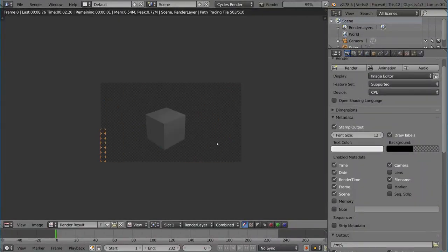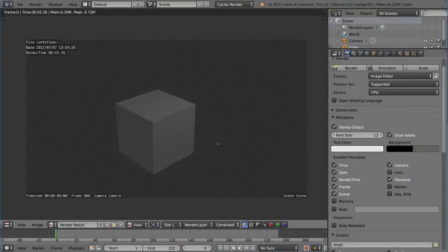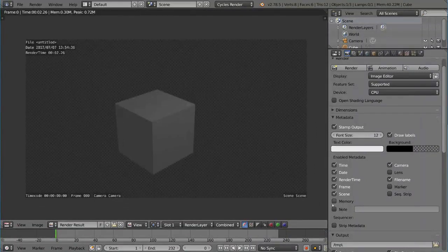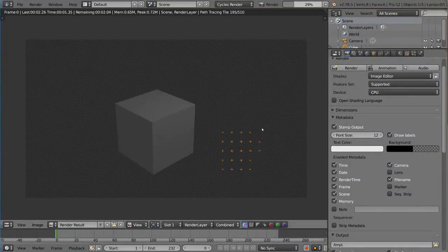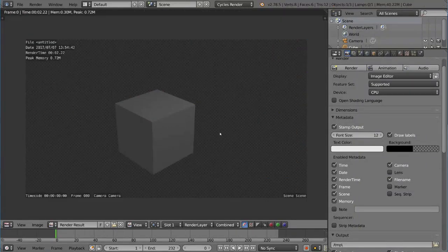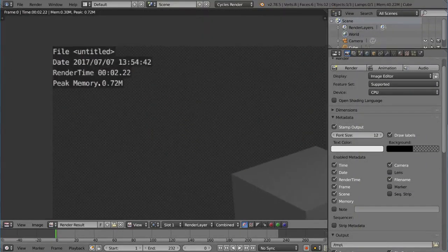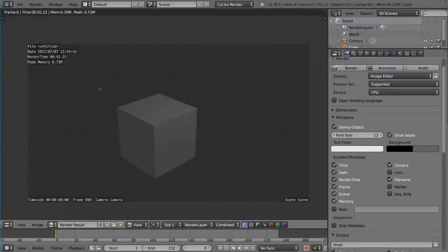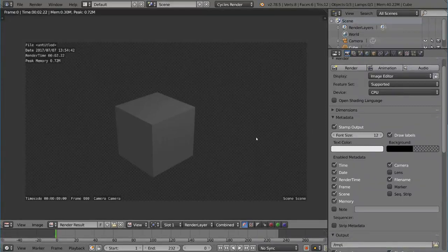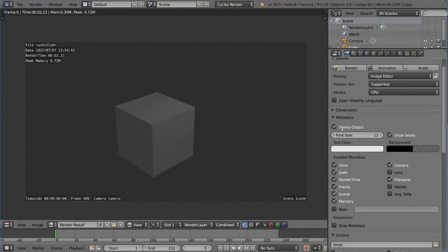Once you have that stamp data out there, you can define what you want. So I can check memory. If I check memory, then it'll probably show me some memory stats. For example, here we go. Peak memory. We have 0.72 megabytes. And, yeah, that's basically how that works. It's pretty simple, but it's a really nice option to have.